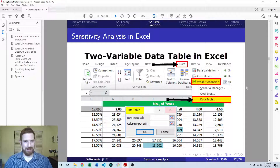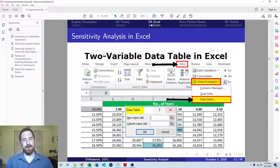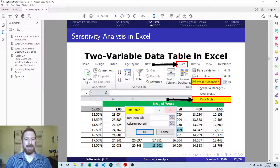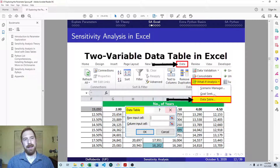You access this from the Data tab, then What-If Analysis, then Data Table. It asks for two inputs: the row input cell — that's any inputs you have going horizontally in a row — and the column input cell — that's any inputs going vertically down in a column. If it's a one-way data table, you're only going to have one of the two filled in. If it's a two-way data table, you're going to have both filled in. We'll see that more precisely in an example in a minute.